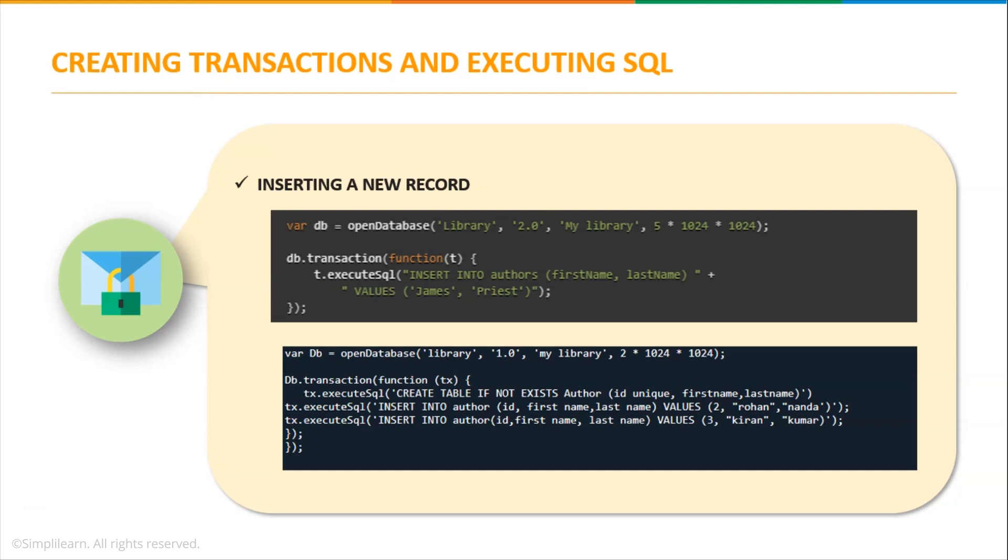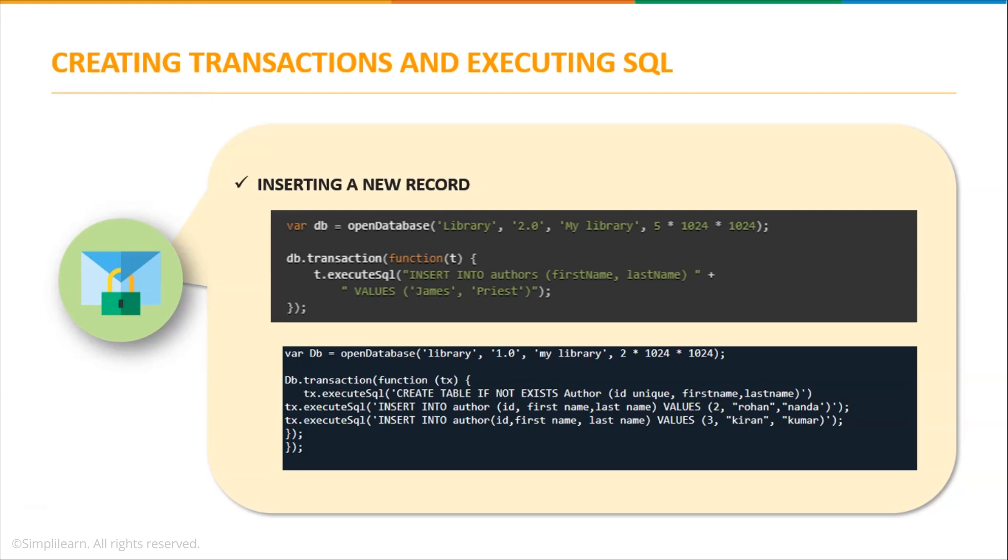The open database remains the same. Additionally I'll take the transaction method here, following that I'm using a function t, so the query would be t.execute SQL. Similar to what we write in SQL statement, we use the same insert command here, and the syntax is insert into authors first name, last name, and values I'm taking as james priest. Consider the below example which is similar, I'm just inserting more values into our table.